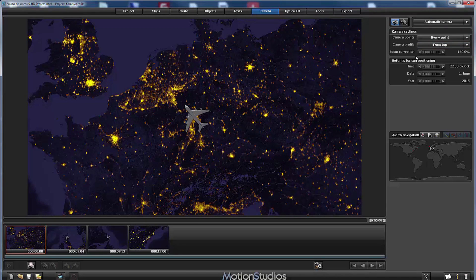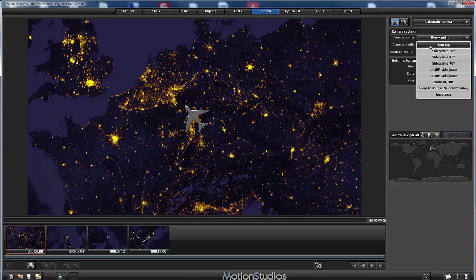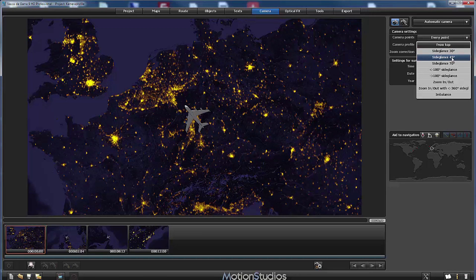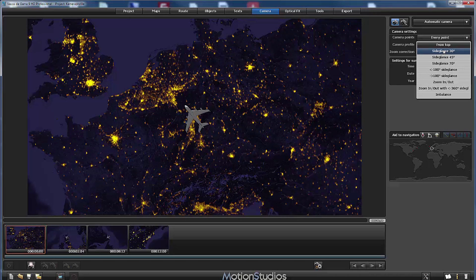Now let's have a look at the next profile side glance. Until version 8 of Vasco da Gama there was only one profile named side glance. Now we have different versions: side glance 30 degrees, 45 and 70 degrees. Let's start with the side glance 30 degrees.